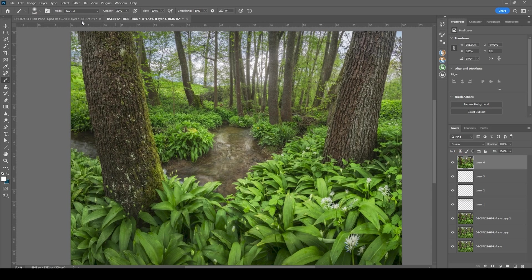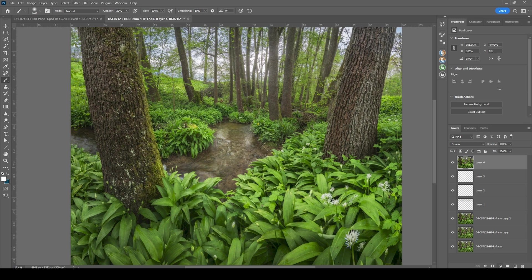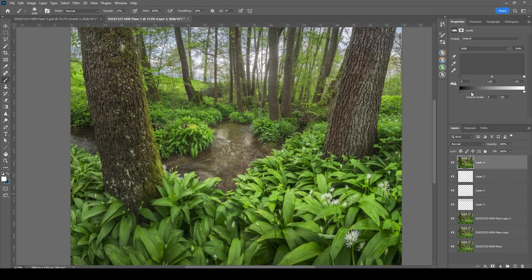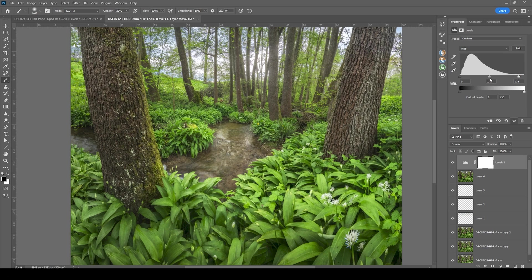All right, we're almost done. I just want to tweak a few more things. The next thing I want to do is to add a levels adjustment layer. And here, I just want to bring up the highlights some more. And adjust the mid tones a little bit as well, creating some more contrast.